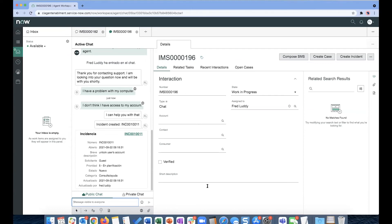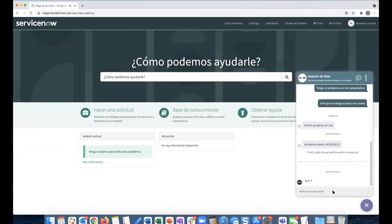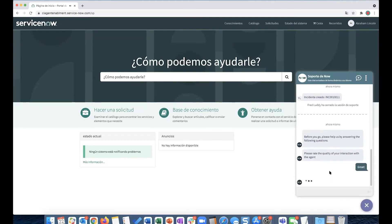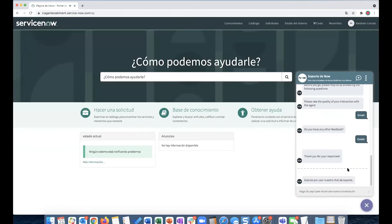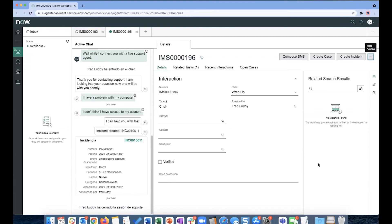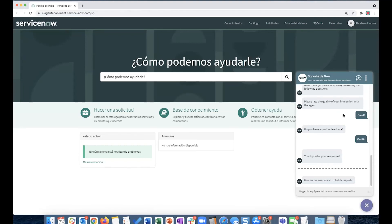Let's look at the transcript now. Since there's a post-chat survey, I'll have to end the chat and go through the survey for the transcript to show up. The survey is not translated, which is why it's showing in English. As you can see, the transcript is basically in English for Fred.